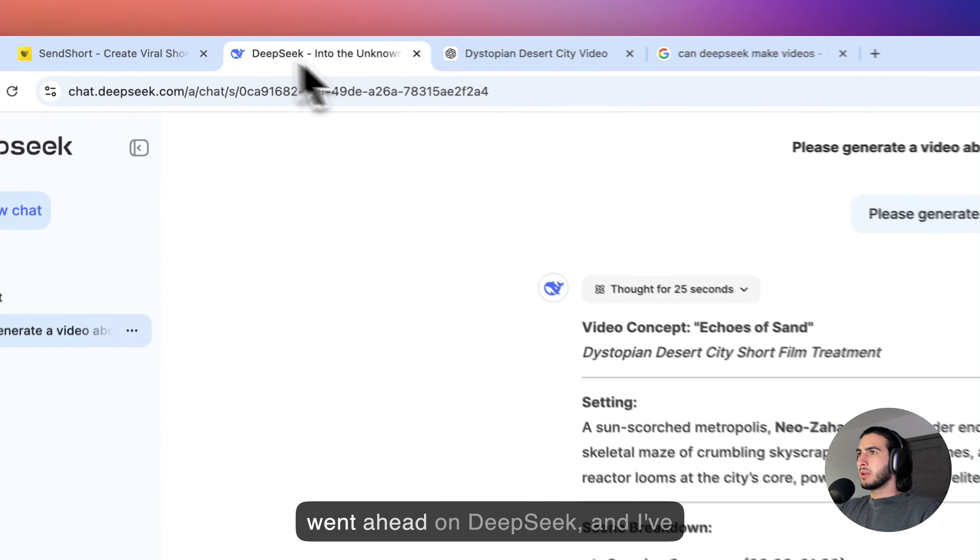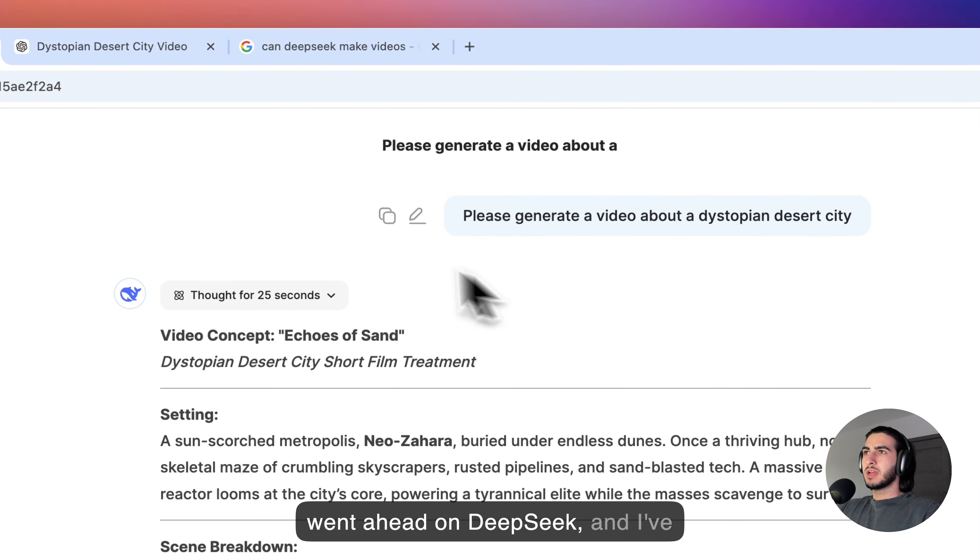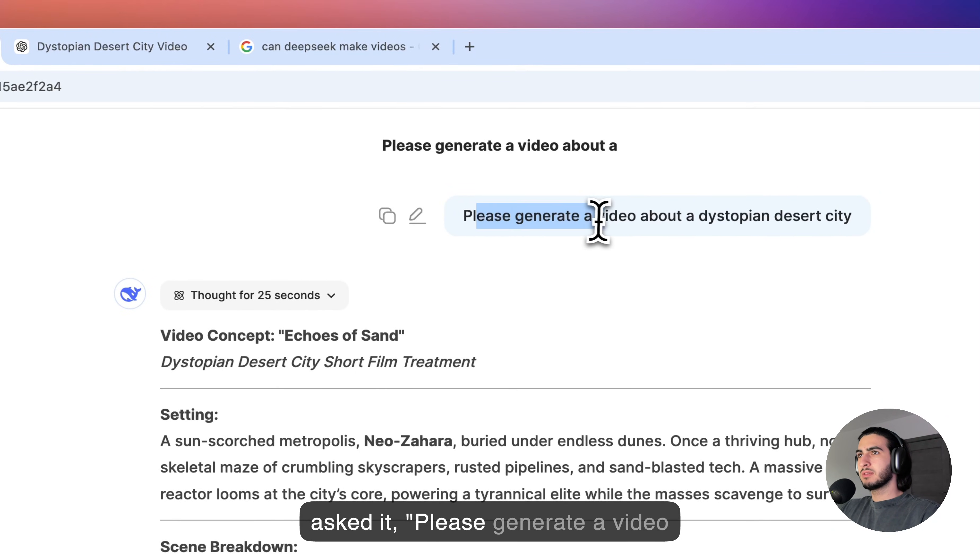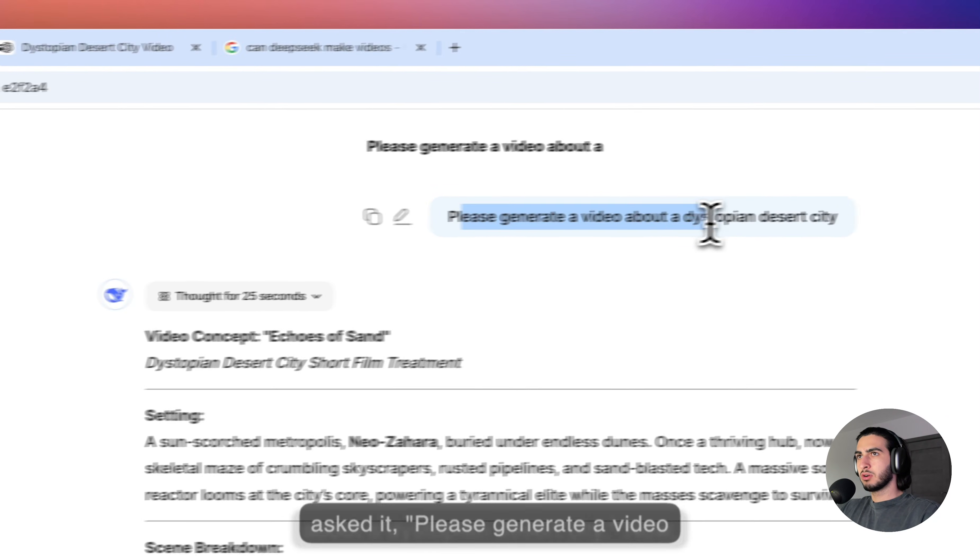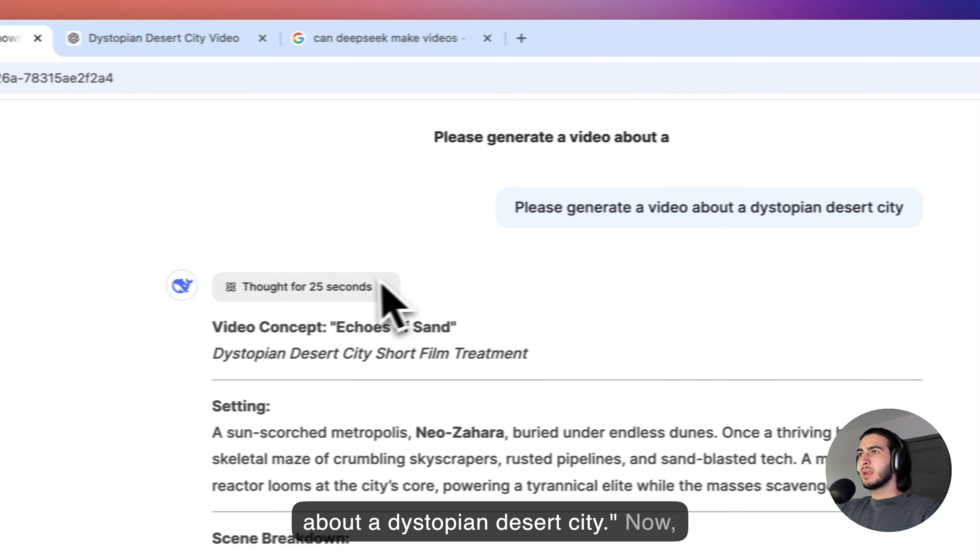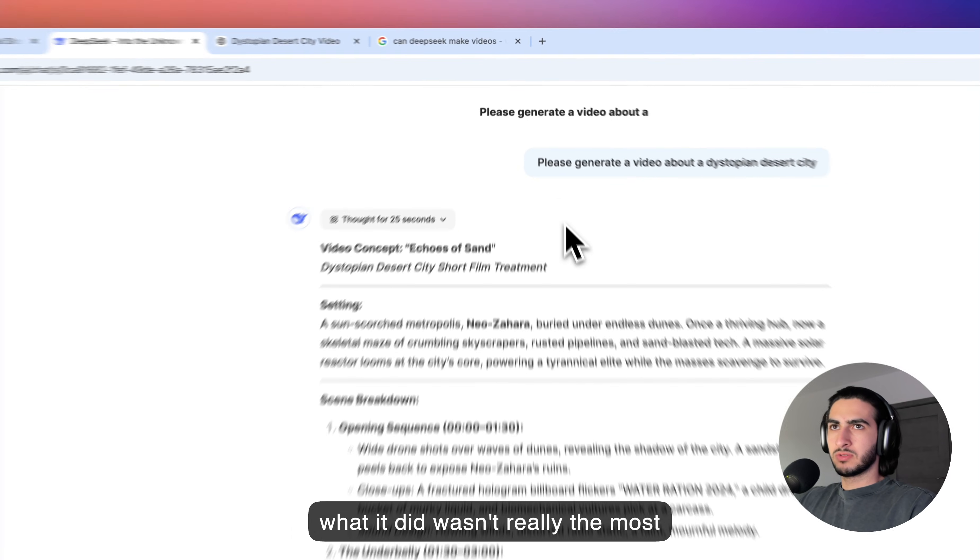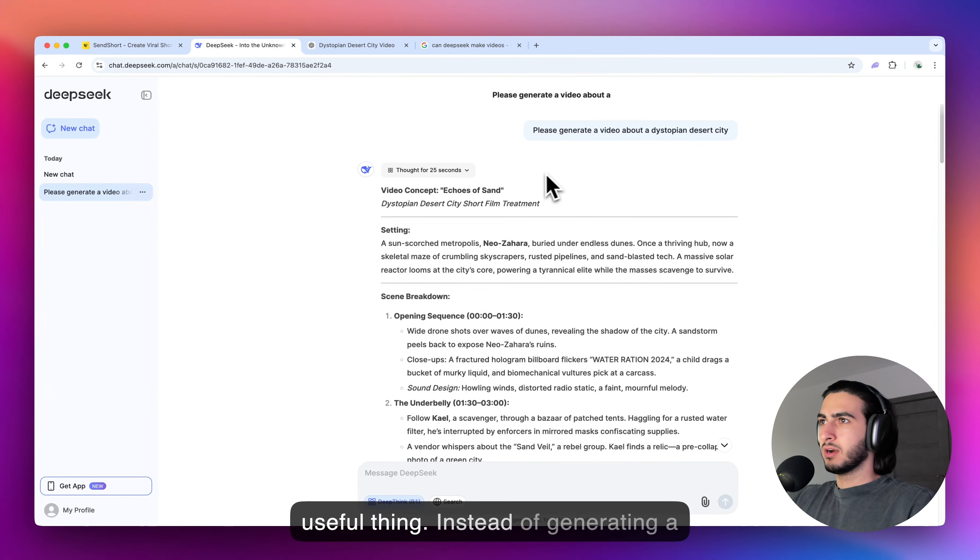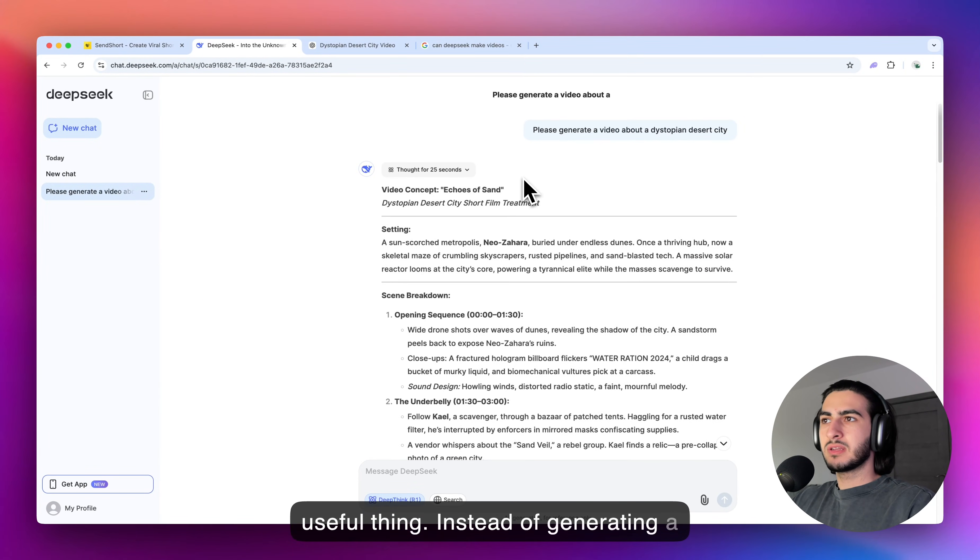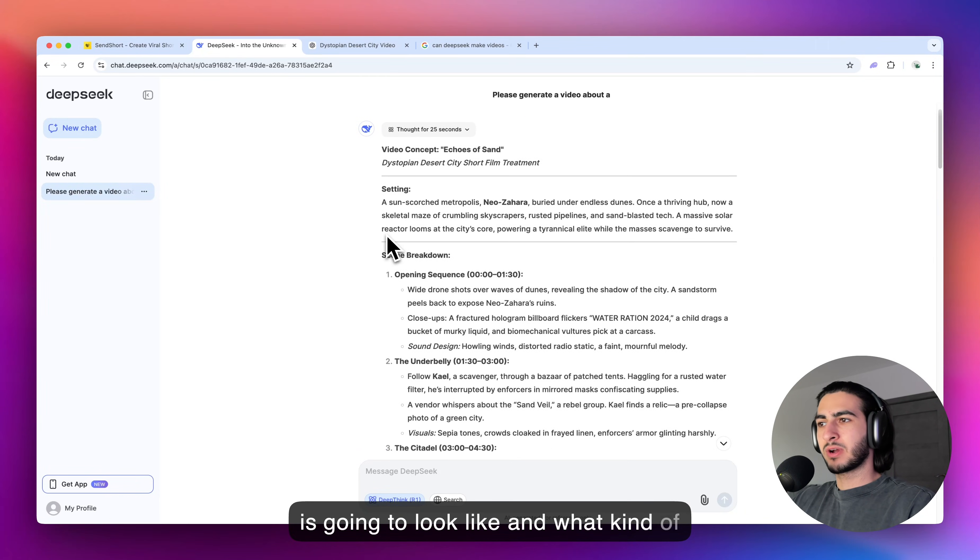I went ahead on DeepSeek and asked it, please generate a video about a dystopian desert city. Now, what it did wasn't really the most useful thing. Instead of generating a video, it just told me how the video is going to look like and what kind of video should I make.